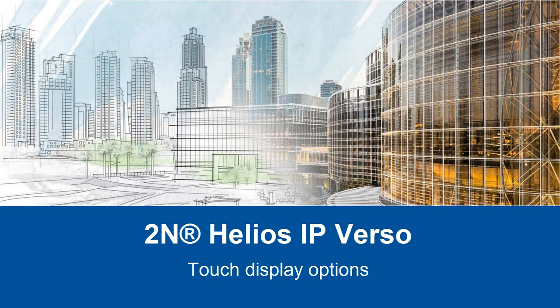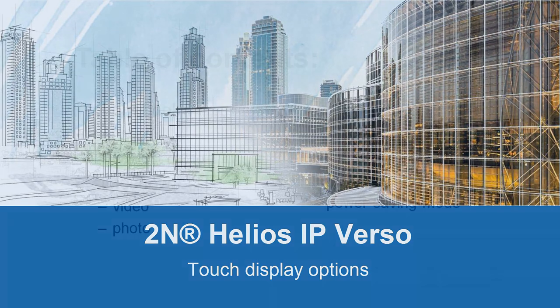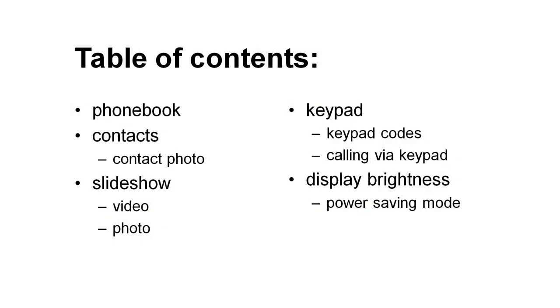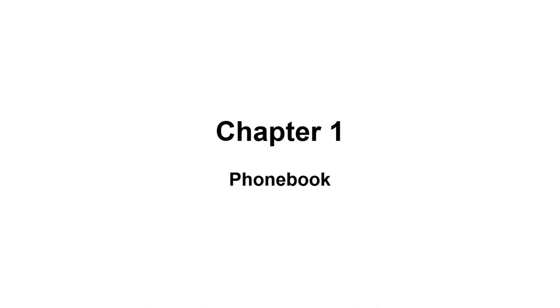Hello and welcome to this video tutorial. Today I would like to show you what you can do with 2N Helios IP Versos touch display. This tutorial will teach you how to set up your own phone book, contacts and adjust various aspects of the display. I'll start with the basics.